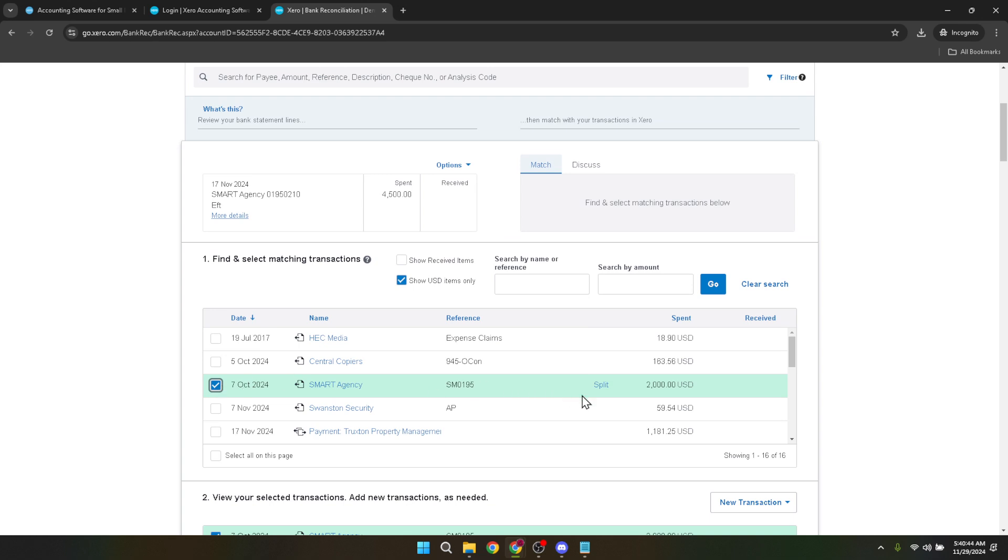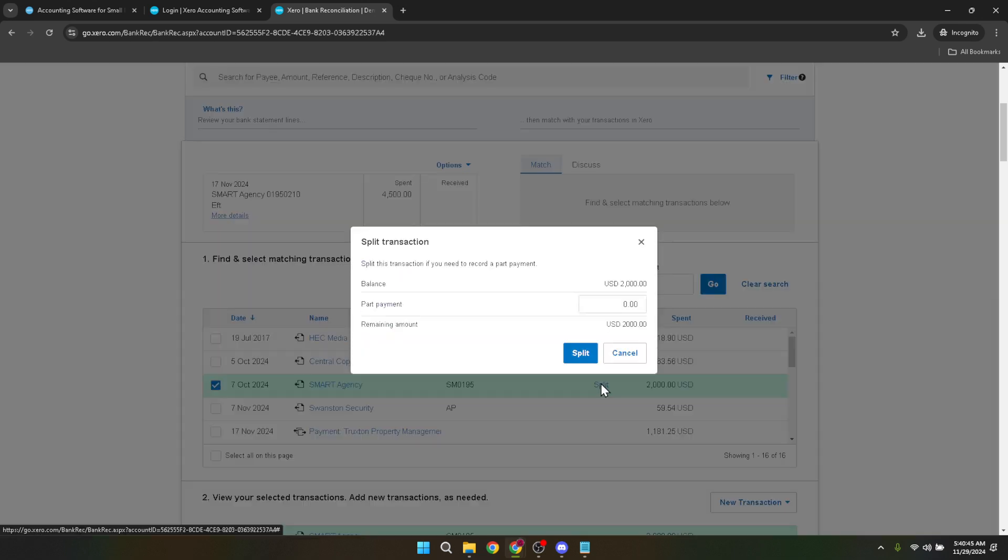Successfully completing these steps ensures your overpayment is not just recorded, but also allocated correctly within Xero.